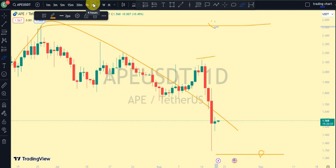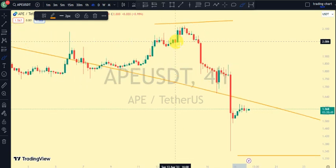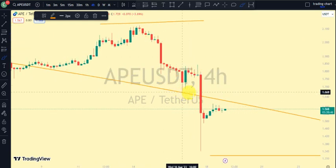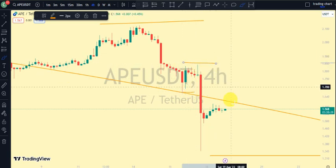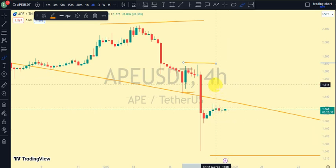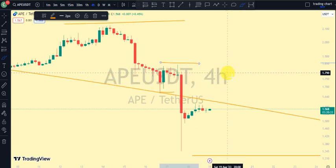Coming back to our four-hour time frame, the most recent break of structure we still see is to the downside. For us to be on a pullback phase, we need price to take out this swing. If price is not taking out this swing, we should not be surprised that we'll continue seeing more breaks of structure to the downside. Clearly, our four-hour time frame is on a bearish trend, just as our daily time frame is still on a bearish trend.